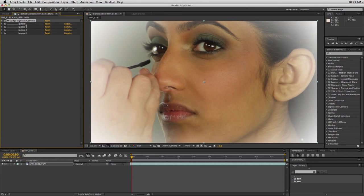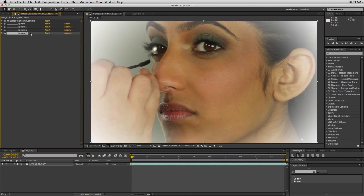Just like the old preset, this one is still free. It's donationware, so if you'd like to donate I suggest one dollar. Just click on the link in this video and it'll take you to where you can download this preset. Thanks.